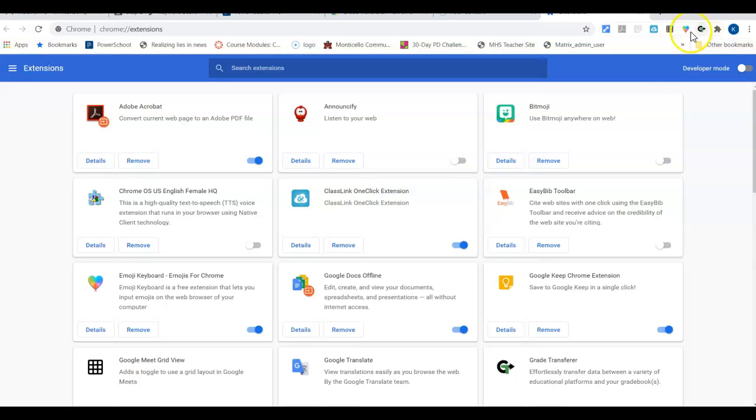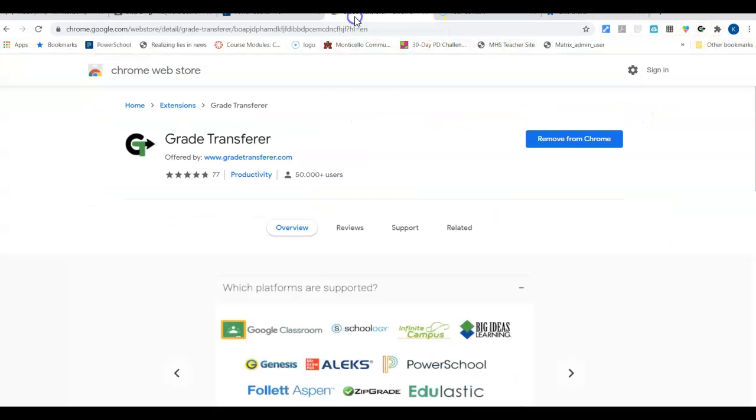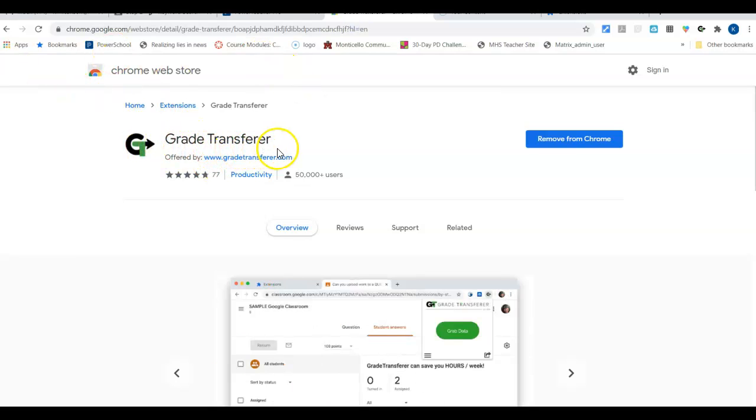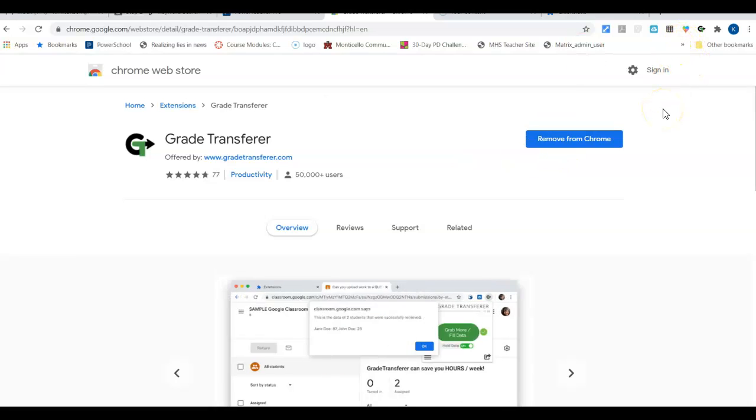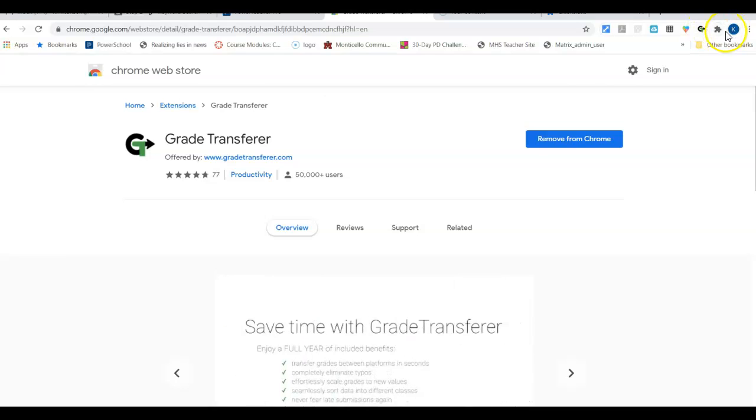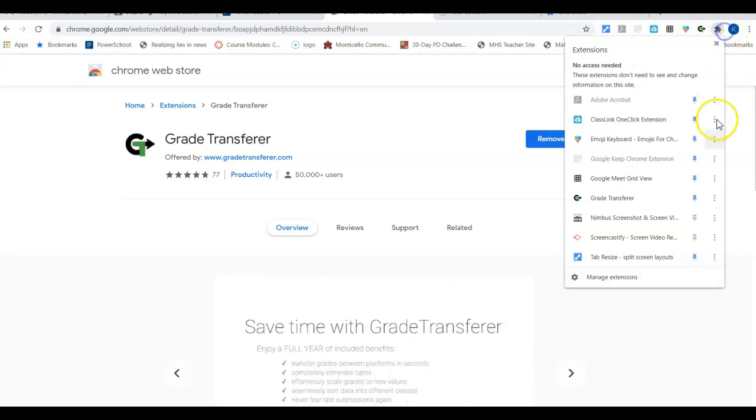If you don't see that here, then you can go to the Google Play Store or the Chrome Web Store and just type in Grade Transfer and hit install. Once it says that it's installed, it's going to ask you to restart your Chrome. Log all the way out and log back in, and then it will put it up here. You may have to click on it and then pin it for it to show.